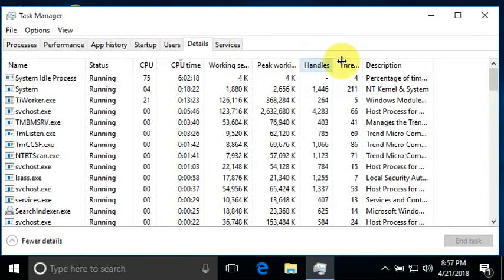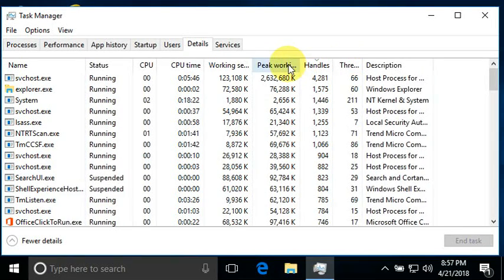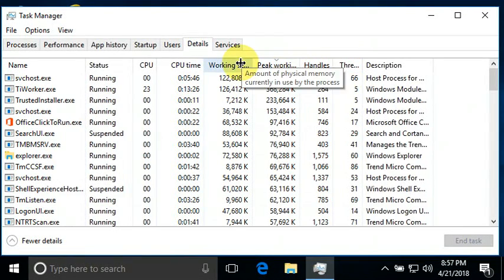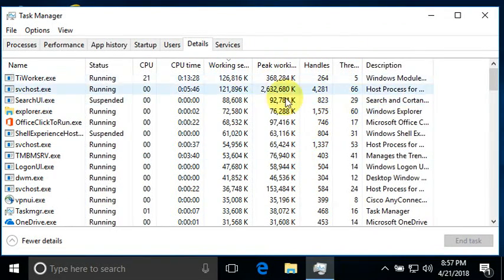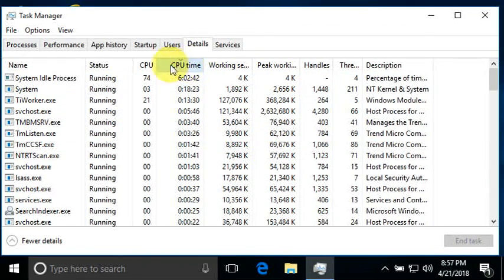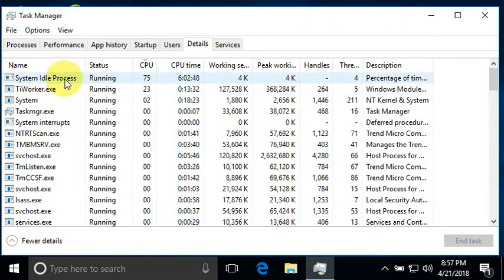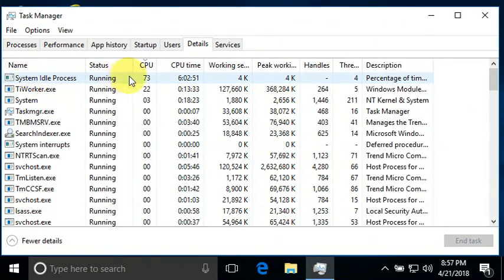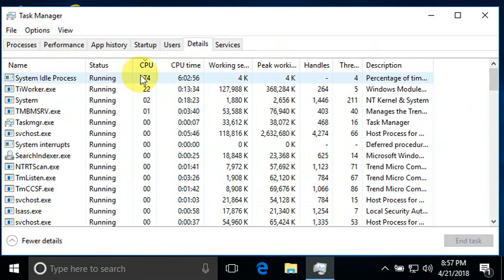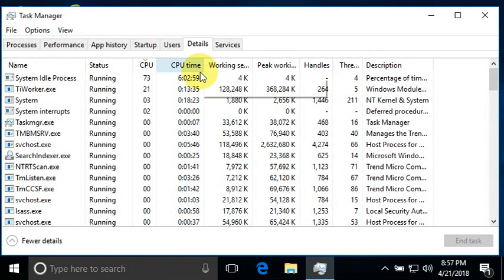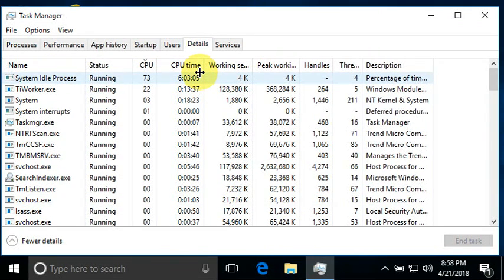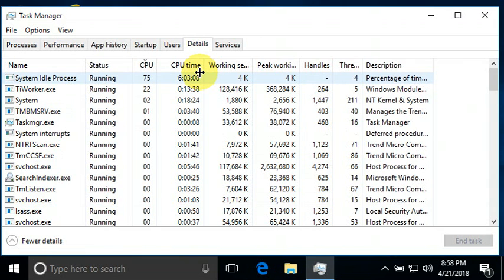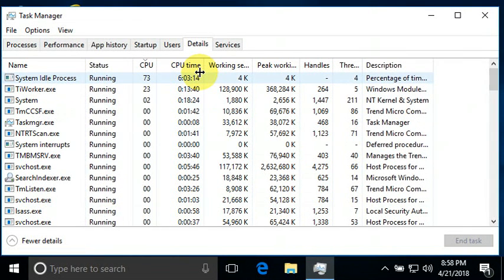And we'll step over and look at the threads and the handles and peak working set and all of these. We'll look at these as part of the understanding of it. But I think the ultimate thing is to maximize the system idle process. Okay? I hope this makes sense.